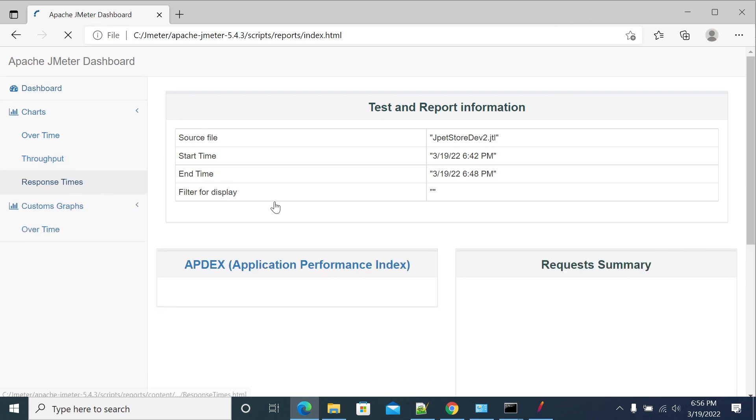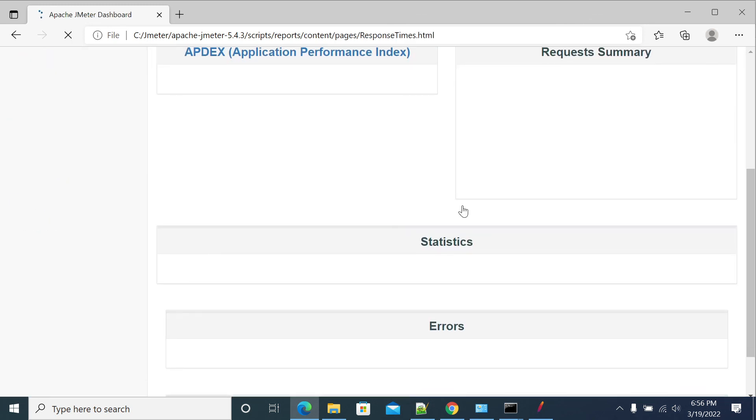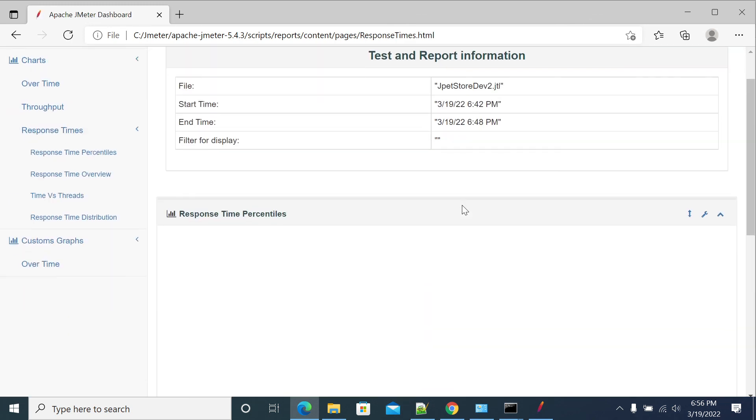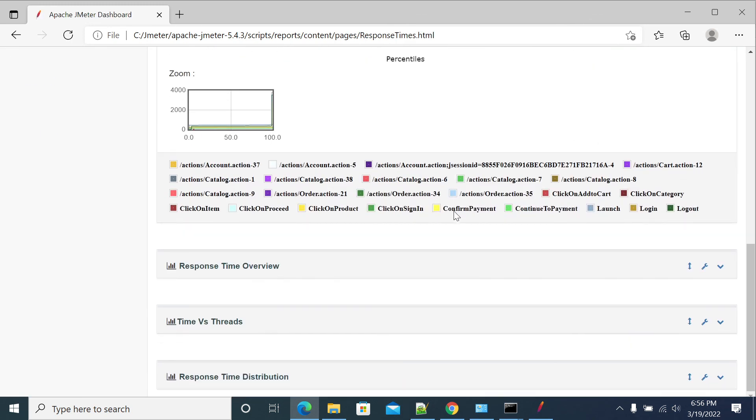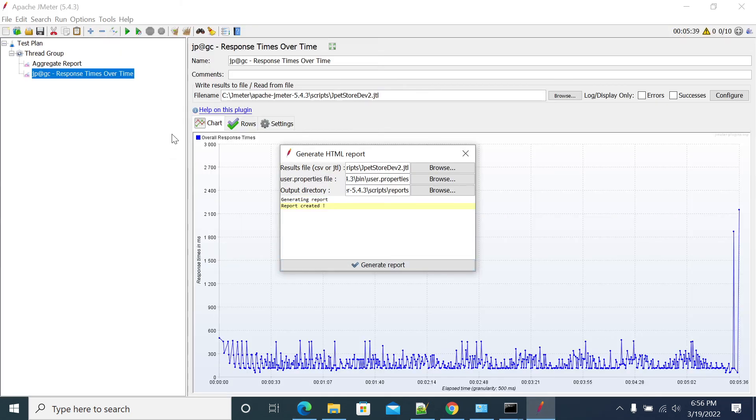So using this JMeter functionality we can generate HTML report with beautiful metrics and images, I mean the pie charts, graphs and everything. So this will help a lot. Thanks for watching, friends.